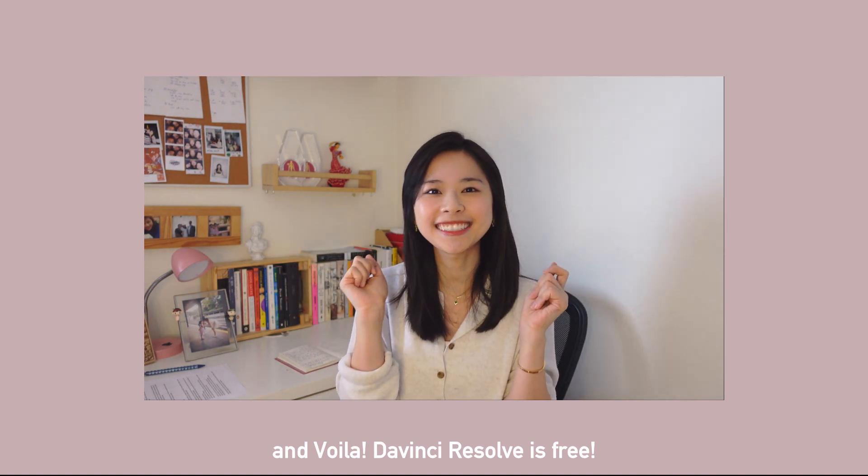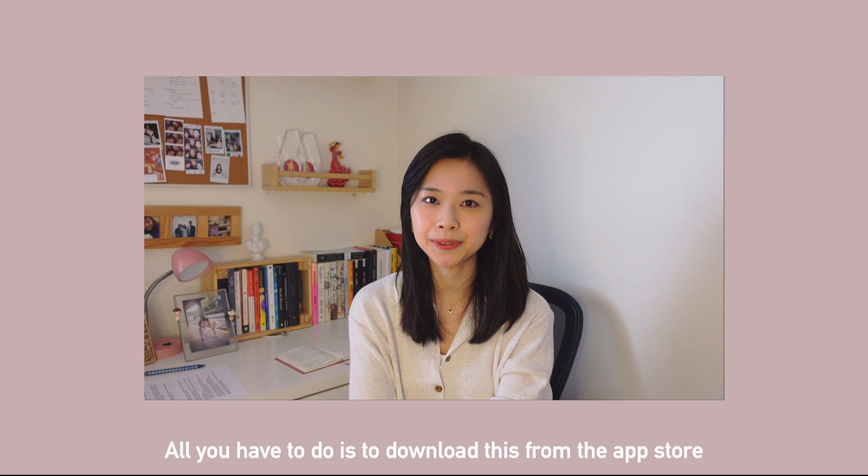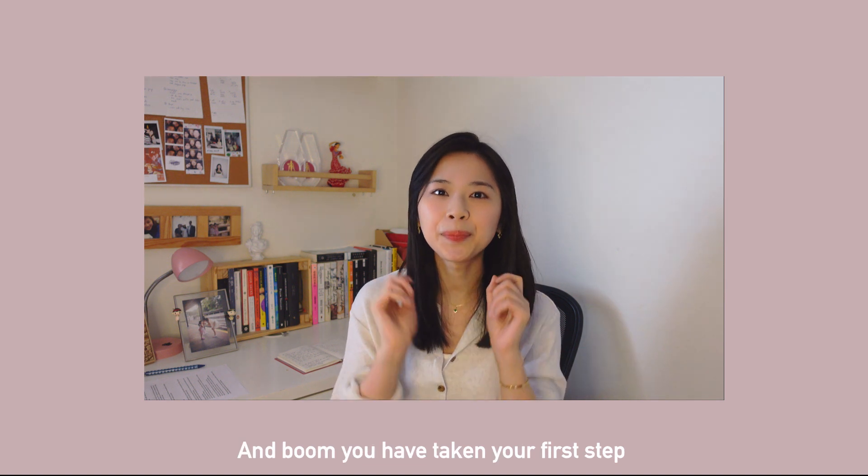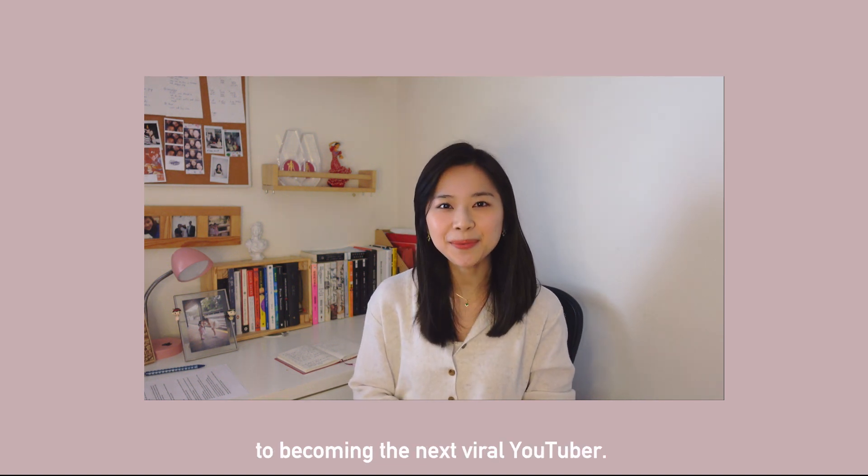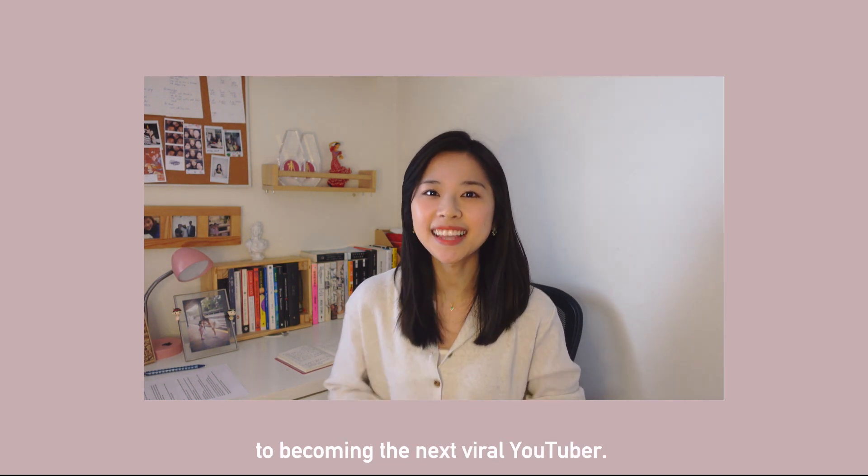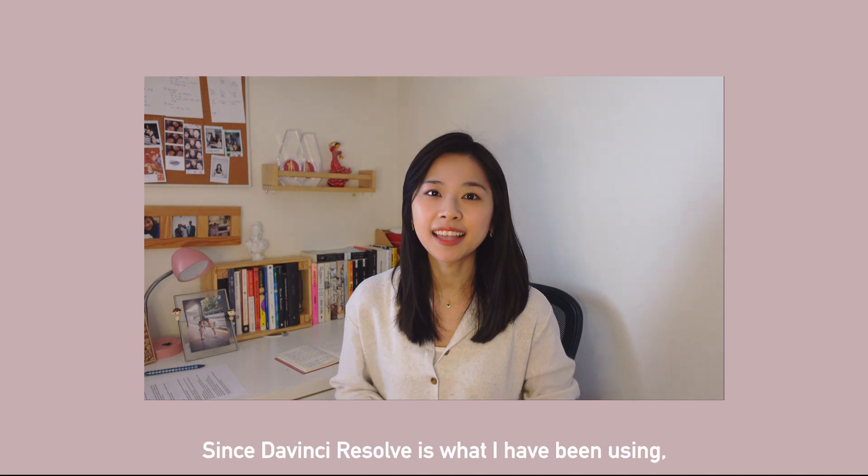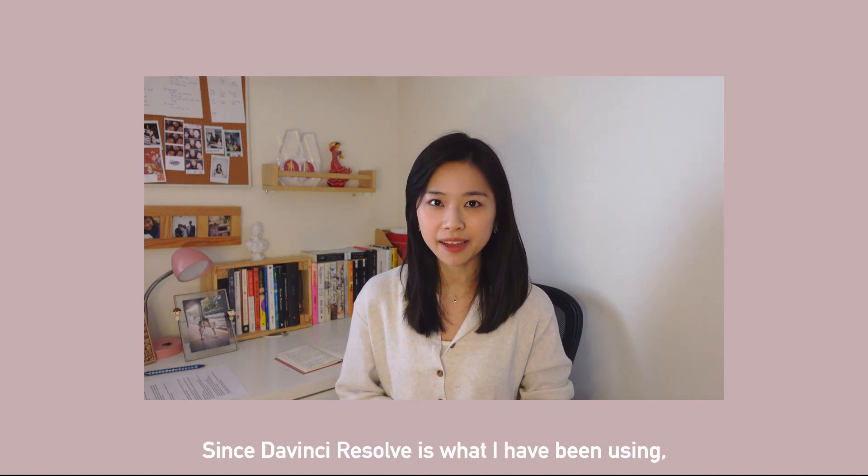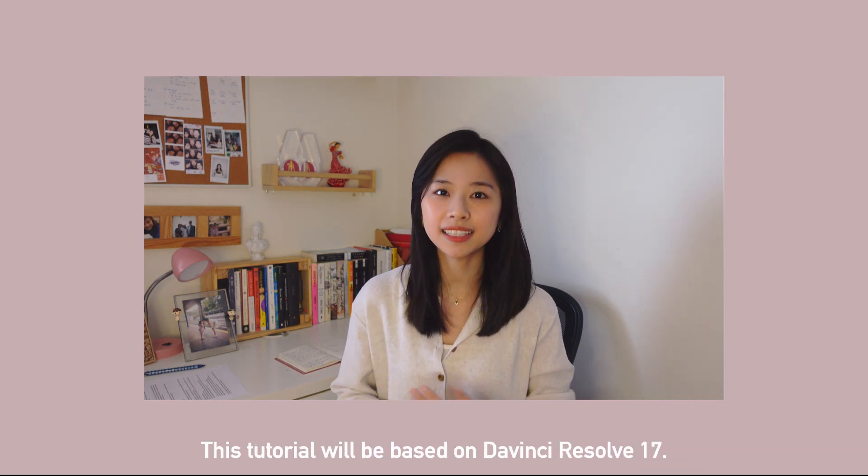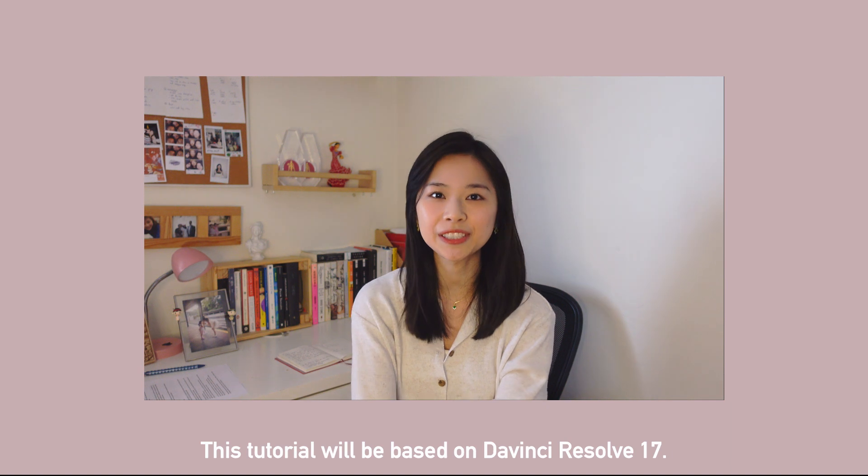And voila, DaVinci Resolve is free. All you have to do is download this from the app store and boom, you have taken your first step to becoming the next viral YouTuber. And since DaVinci Resolve is what I have been using, this tutorial will be based on DaVinci Resolve 17.